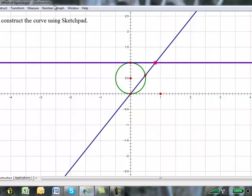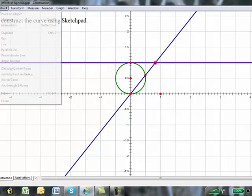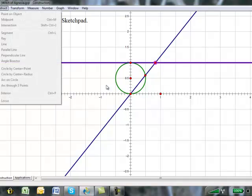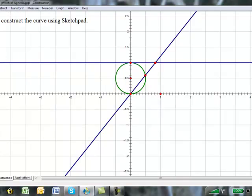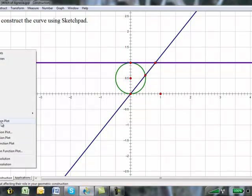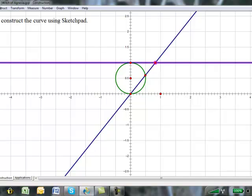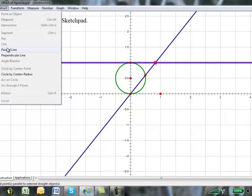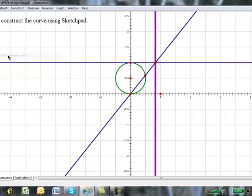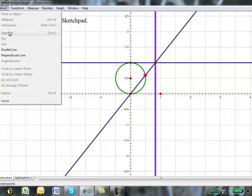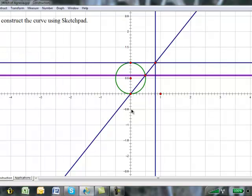Then, select this point and construct, first hide the function. So we're left with our diagram. And then, select the point and select the line and construct a perpendicular line. Then, with this selected, we select this point and construct another perpendicular line.